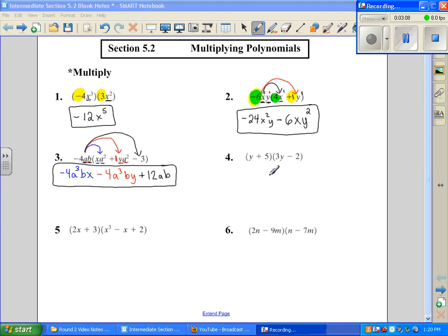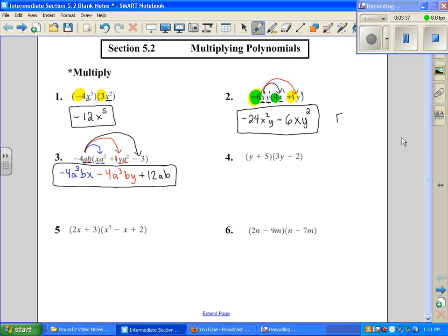Number 4 is a little bit different — it's a binomial times a binomial. If we look back at all the other ones, those were monomials: number 5 is a monomial times a trinomial, and number 2 was a monomial times a binomial. So this is our first one where we have a binomial — two terms — times a binomial — two terms. With this, we have to use the FOIL method, which stands for First, Outer, Inner, and Last term.